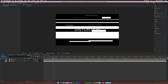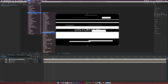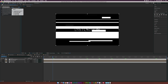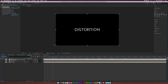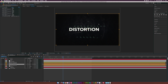Go to Layer > New > Adjustment Layer, then go to Effect > Distort and add Displacement Map. Set the displacement map layer to the distortion map and turn off the distortion map visibility. The text is now being affected — anything this adjustment layer is on top of will be distorted. Go to the horizontal displacement and vertical displacement settings and start changing them. Increase horizontal displacement to get more glitchy; I'll set vertical displacement to about five.